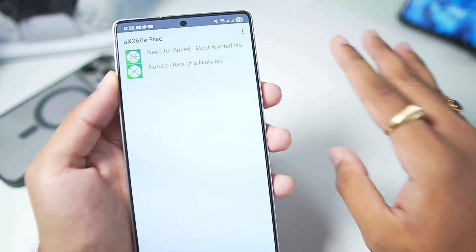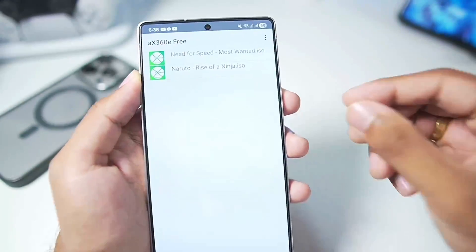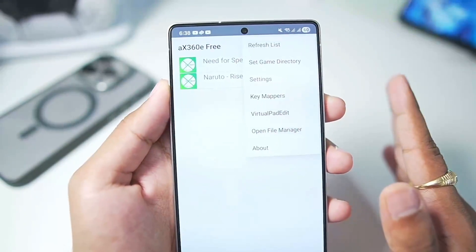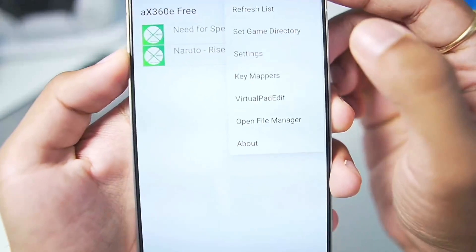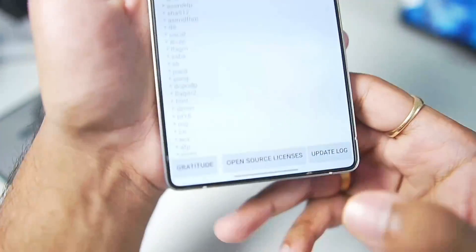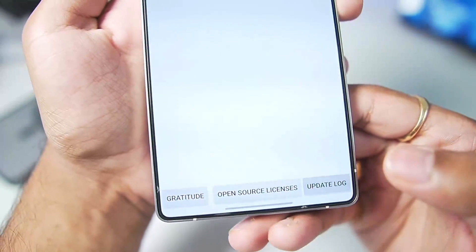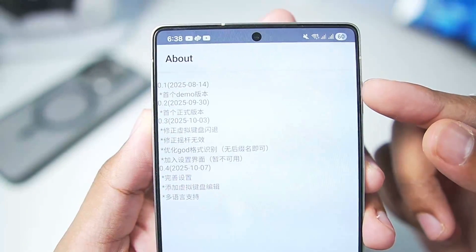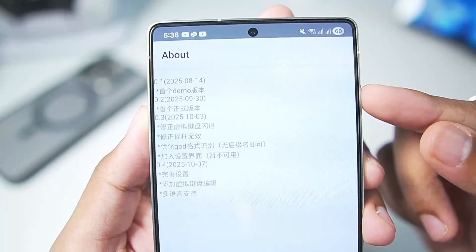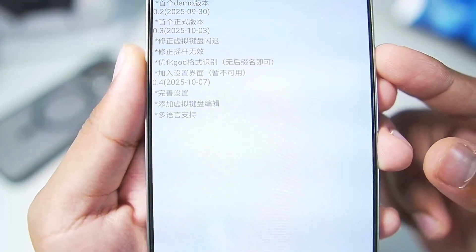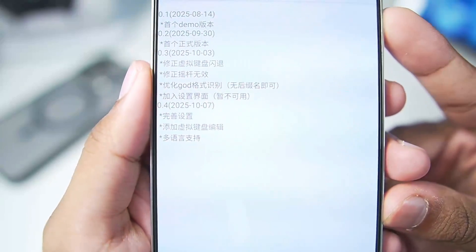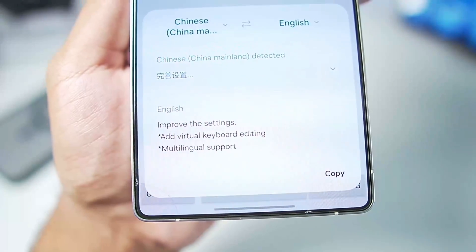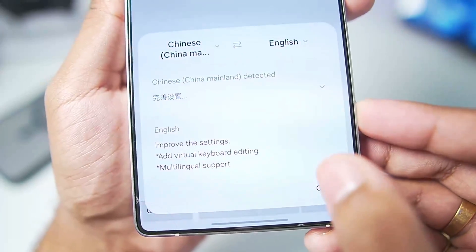This is the beta version, so I'll be talking about which AAA titles work, which ones do not work, the minimum requirements, and much more. You can go to the about section, then tap on update log, and you'll be able to see since when the development of this emulator was started. The recent version 0.4 that I am using has a changelog including improved settings, virtual keyboard editing, and multi-language support.